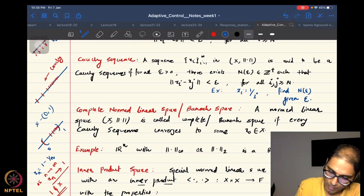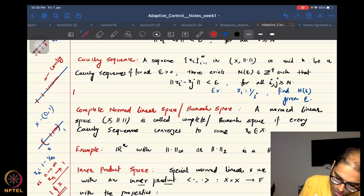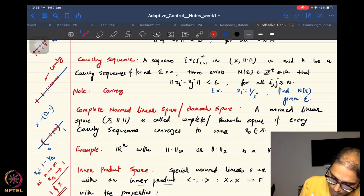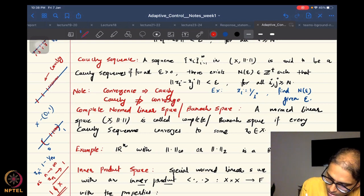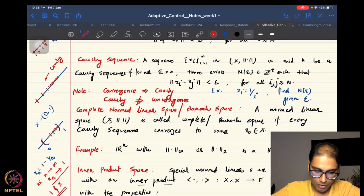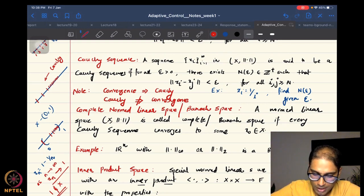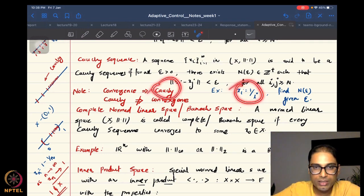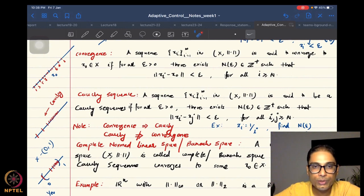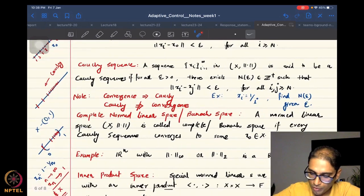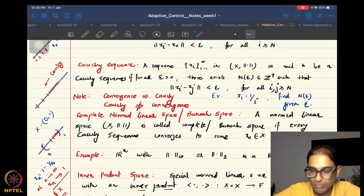An important thing to remember written here in red: convergence implies Cauchy, but Cauchy does not imply convergence. The sequence xi equals 1/i is convergent, which is why it is also Cauchy. I encourage you to find N given epsilon for this sequence as an exercise to prove it is in fact a Cauchy sequence — the N will look slightly different than what we found for convergence.